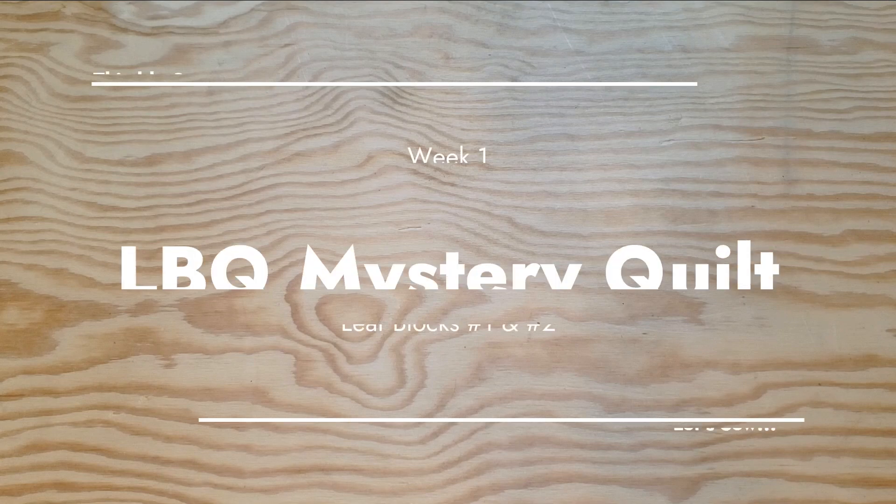It's week one of the 2023 Laundry Basket Quilt Mystery Quilt, and it has been confirmed that this year's design is inspired by gardens.